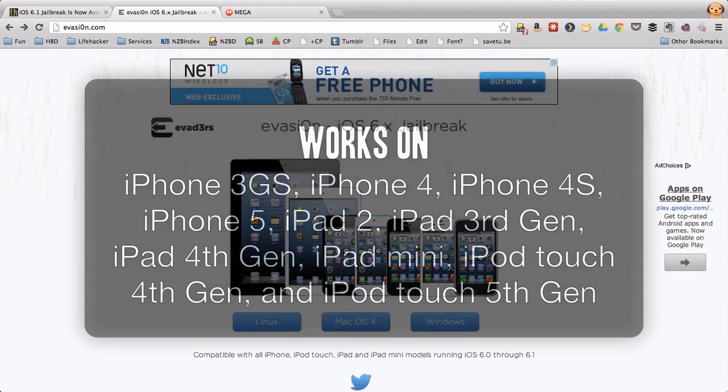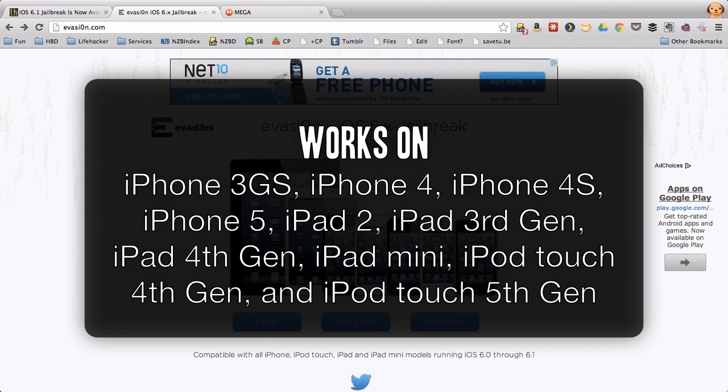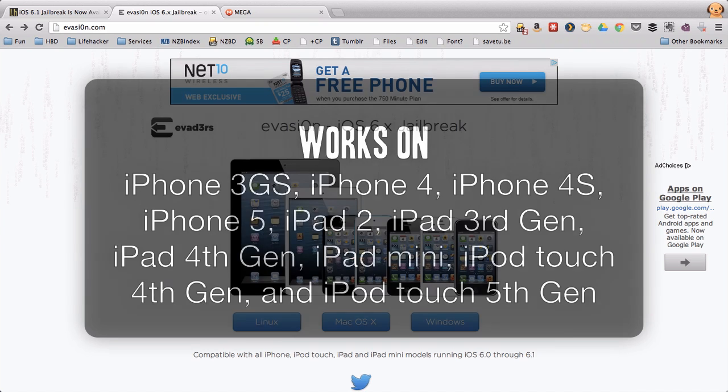It works with the iPhone 3GS, iPhone 4, iPhone 4S, iPhone 5, iPad 2, iPad 3rd generation, iPad 4th generation, iPad mini, iPod Touch 4th generation, and the iPod Touch 5th generation.